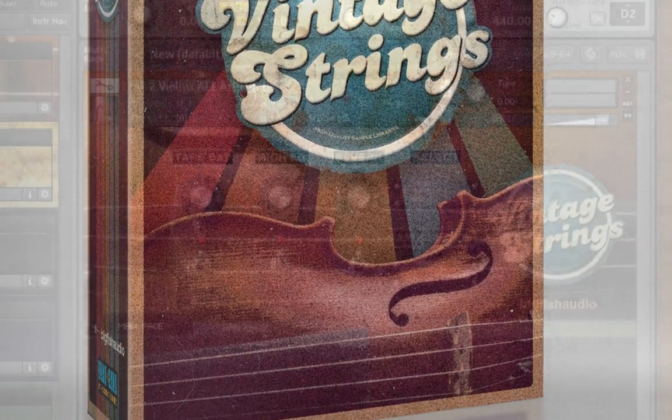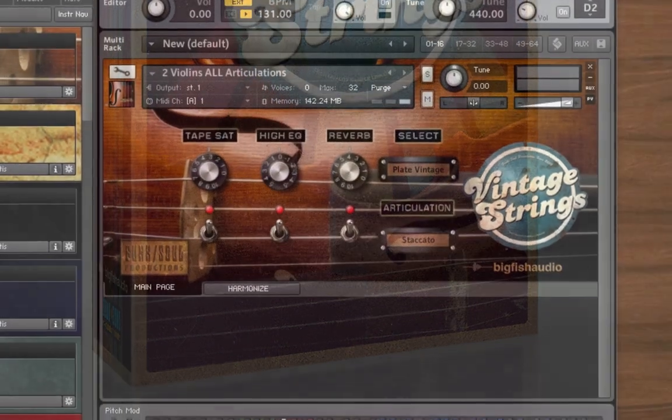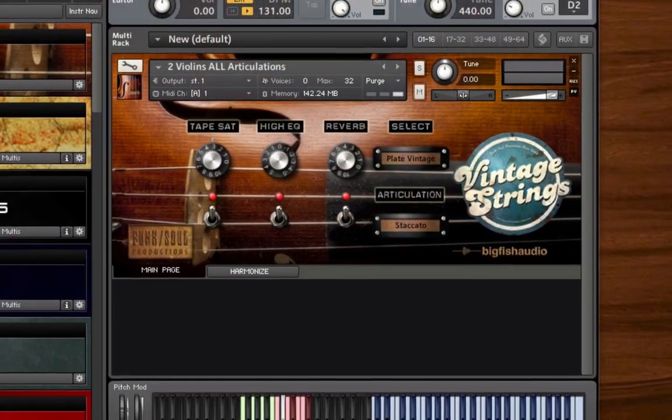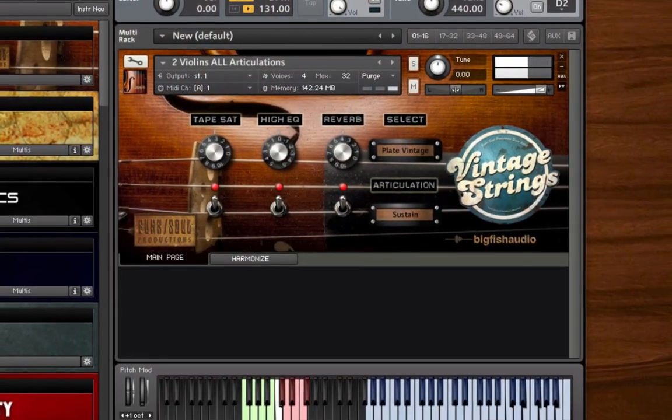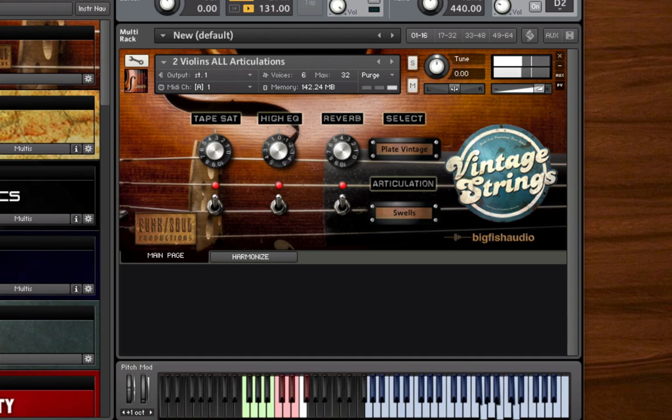From these recordings, we then created three types of string sections. Two violin patches, which are useful for creating the sound of a smaller string section such as those used on a lot of old soul and R&B records.